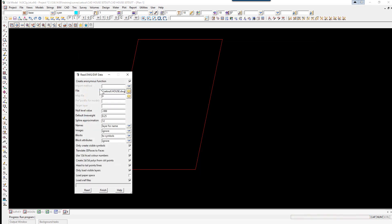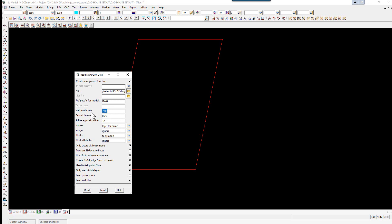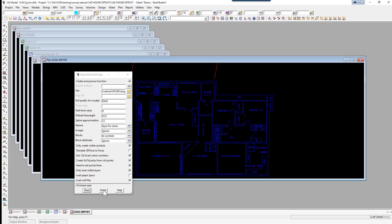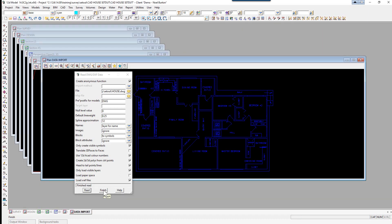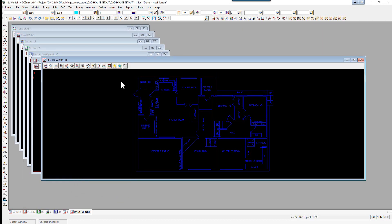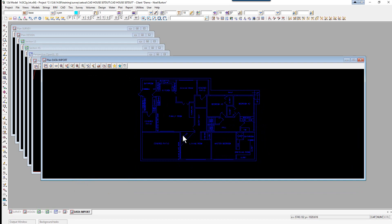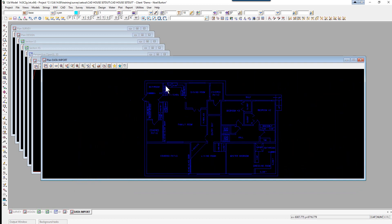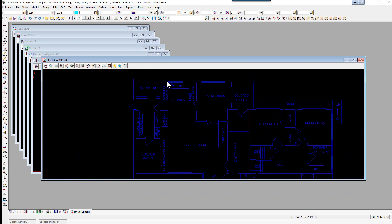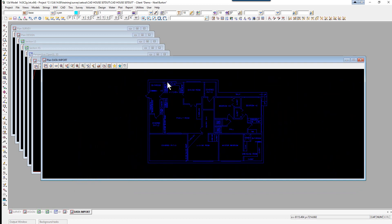You'll see one called house.DWG, so double click on that file. We're going to give a prefix of DWG space and set the null level value to zero so anything with a height of zero in CAD comes through as null height. Select read and finish. In the data import view, it's brought in the CAD architectures for the house.